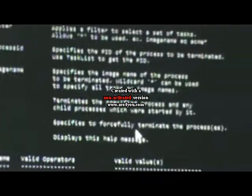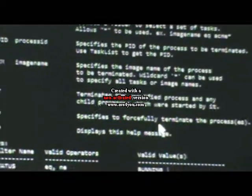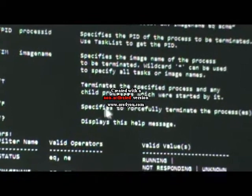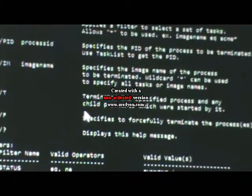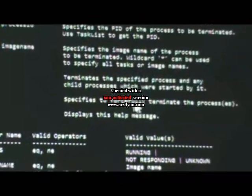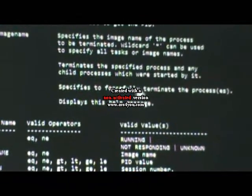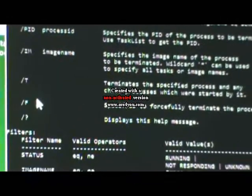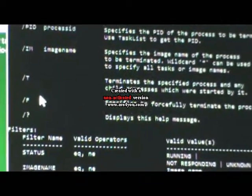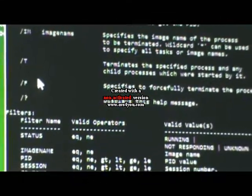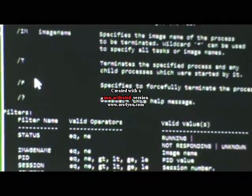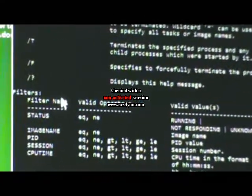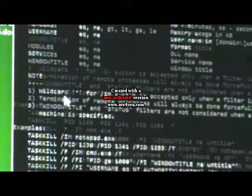Very important is the forward slash T to terminate the specific process and child processes that were started by it. Then forward slash F specifies to forcefully terminate the process. When you're trying to terminate using the PID number and you can't terminate, you have to use the F process to forcefully terminate.